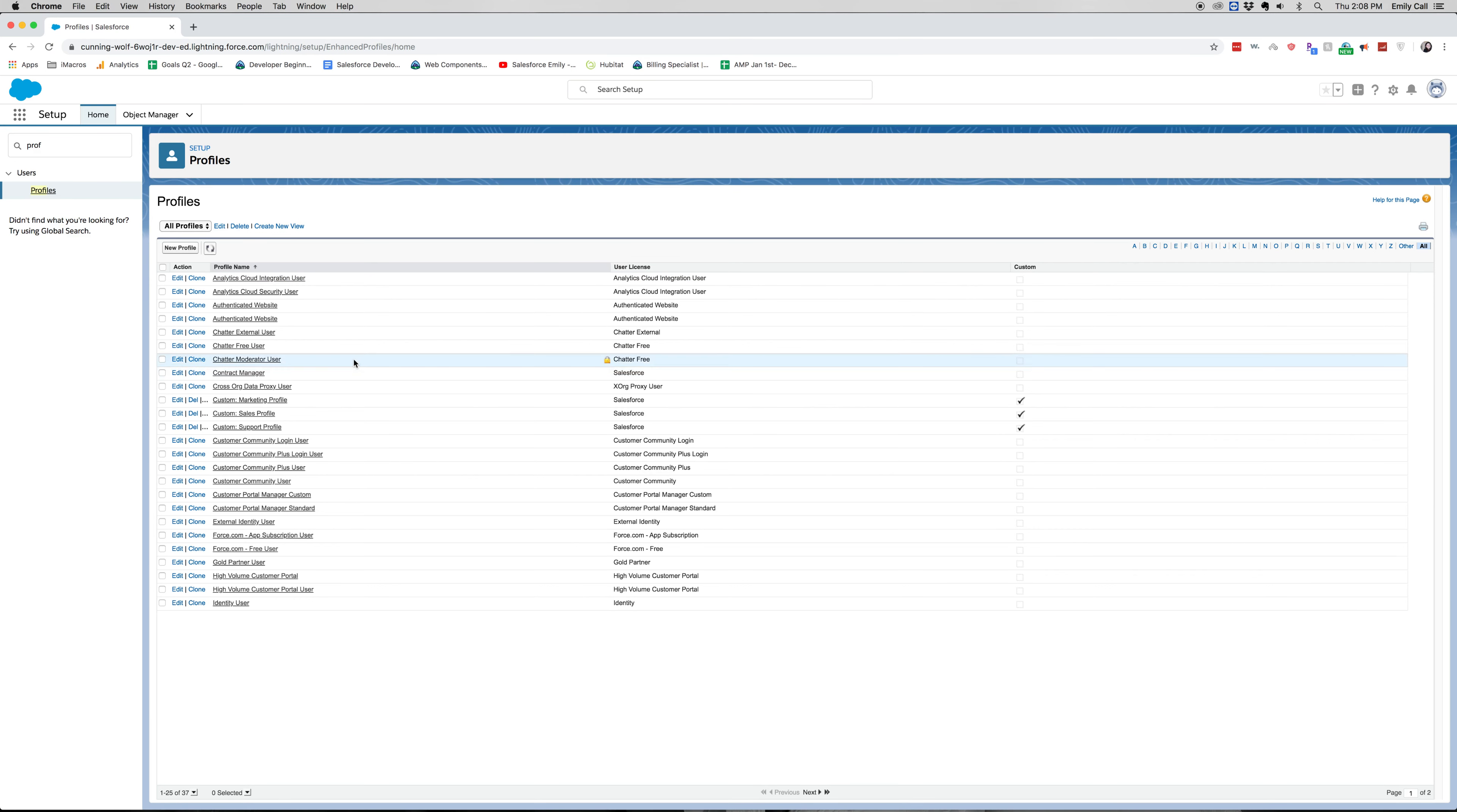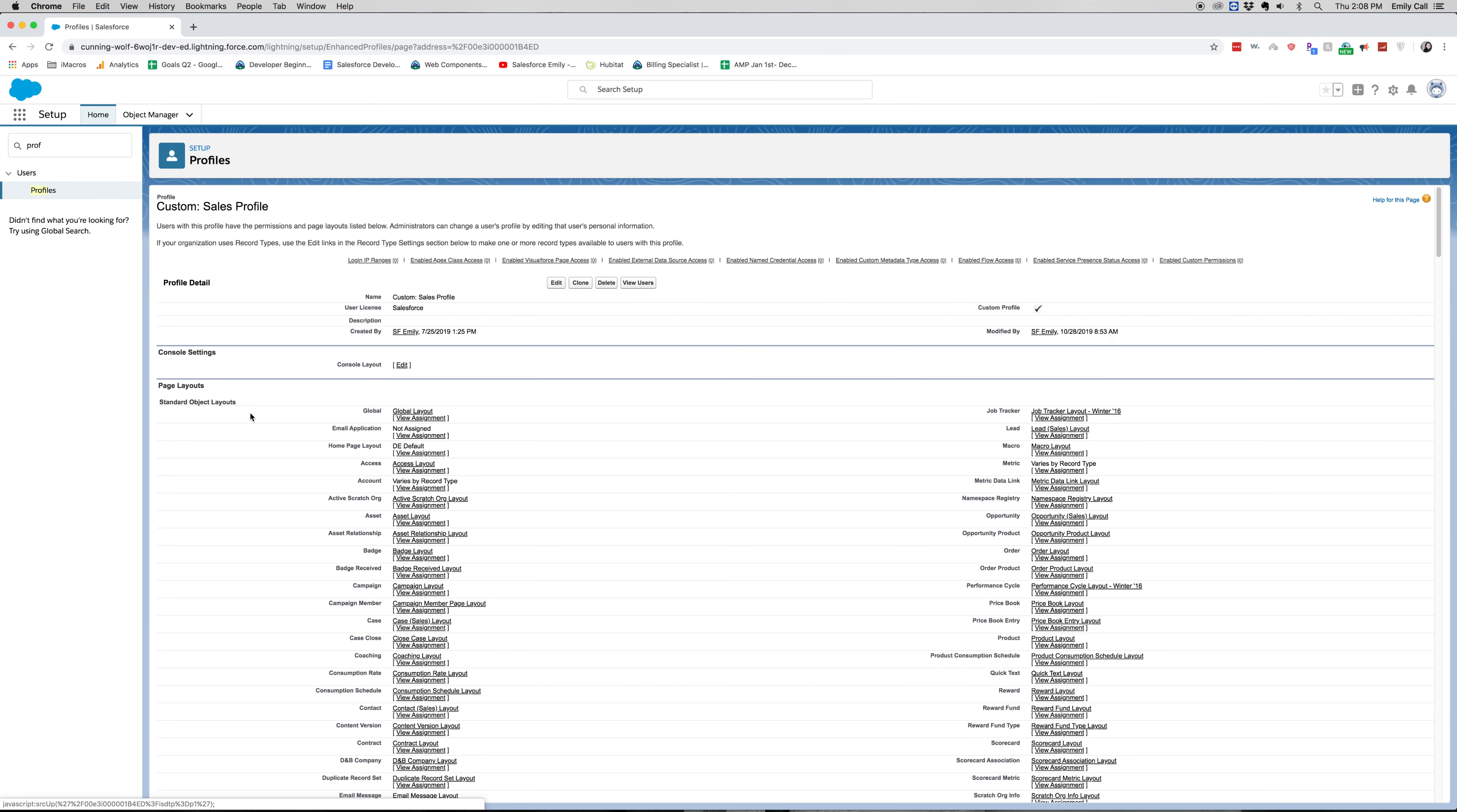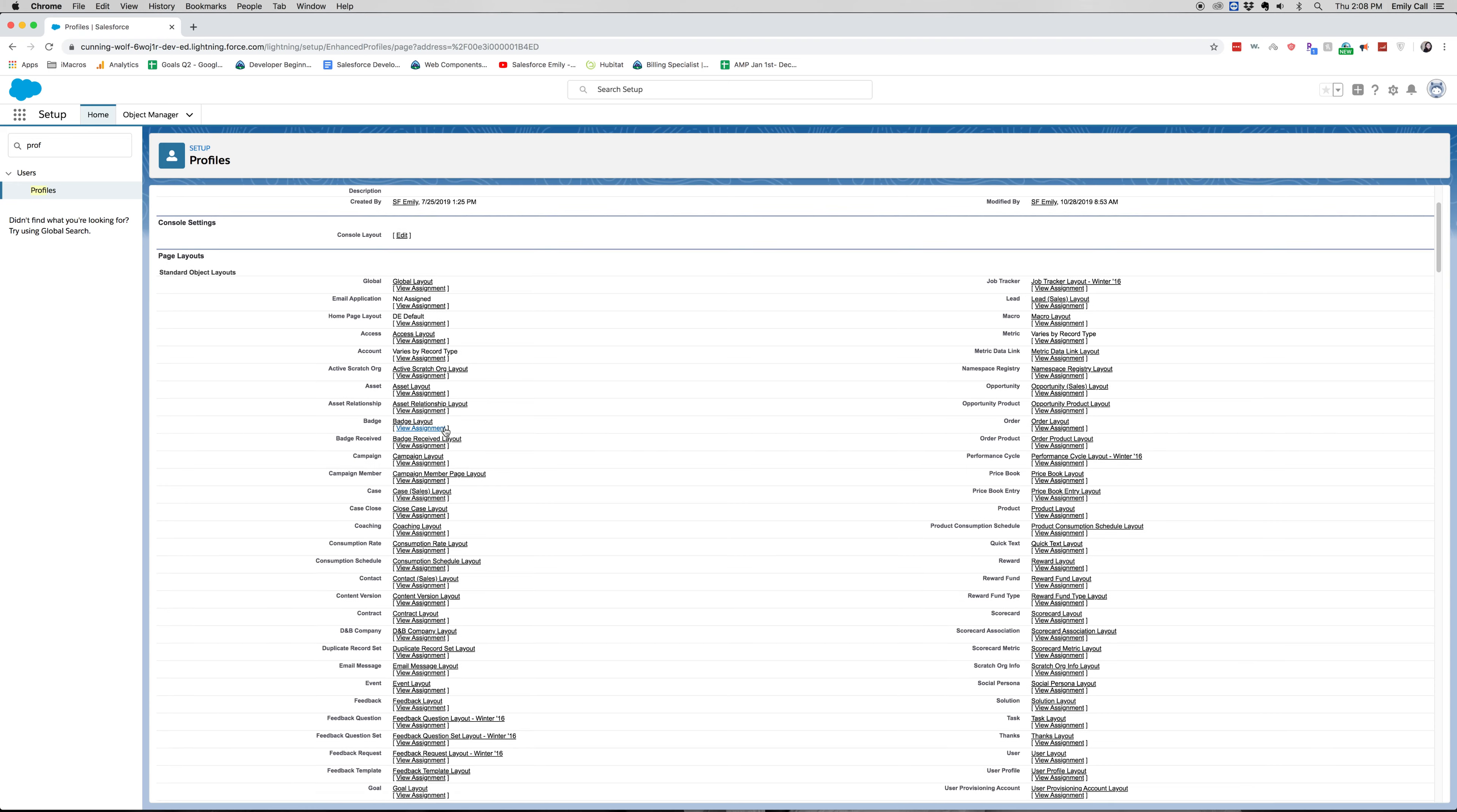All right, now that we're here, we're going to go into our custom sales profile. It is a custom profile, it's not straight out of the box, but it'll show us what usual sales users would be able to see.